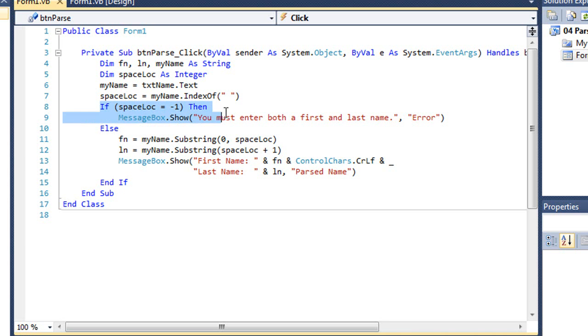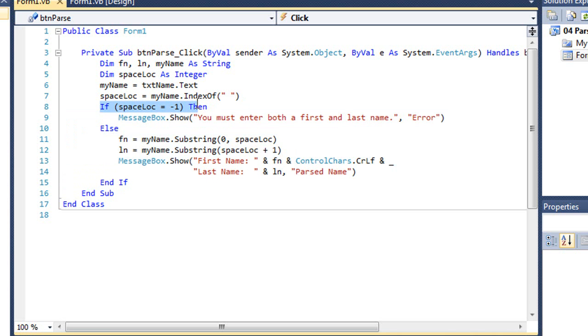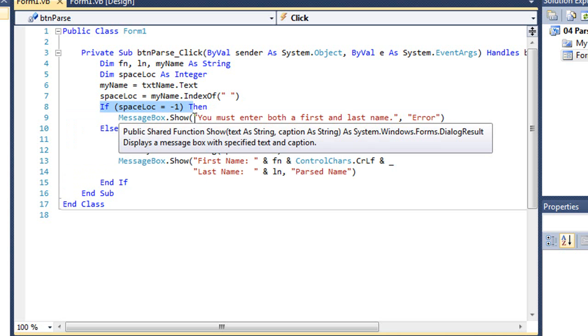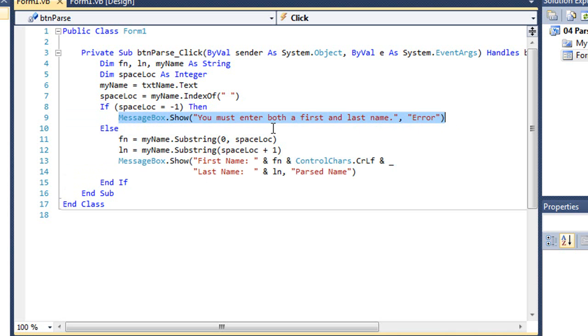Then I'm going to check to make sure there's actually a space. And so I have an if else structure. My Boolean expression is if spaceloc equals minus one, meaning it didn't find a space, then I'm going to bring up a message box that says you must enter both a first and last name and a title of error.